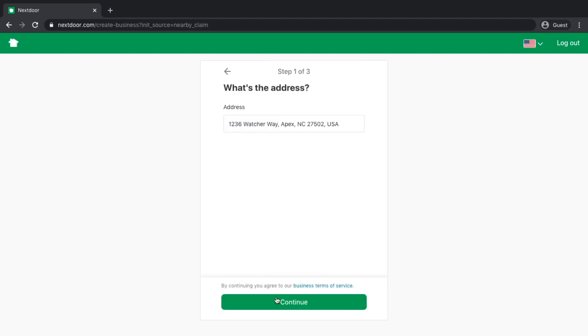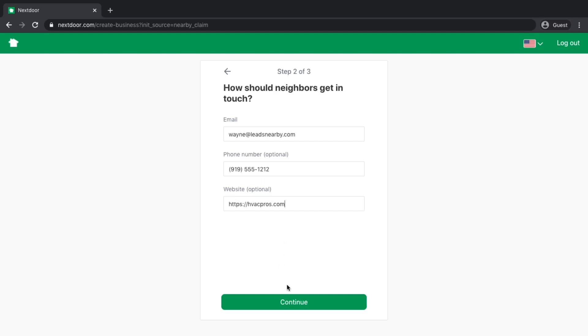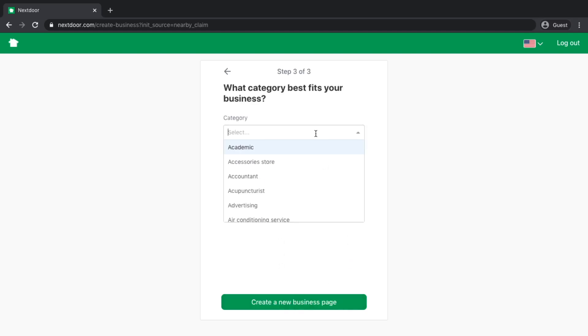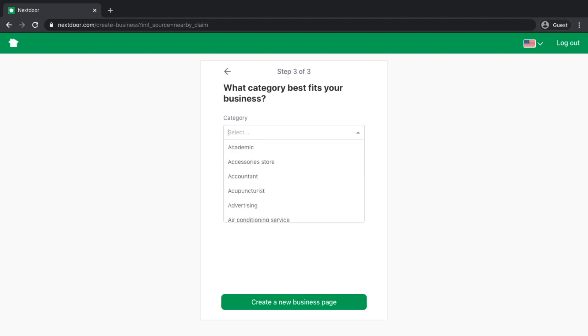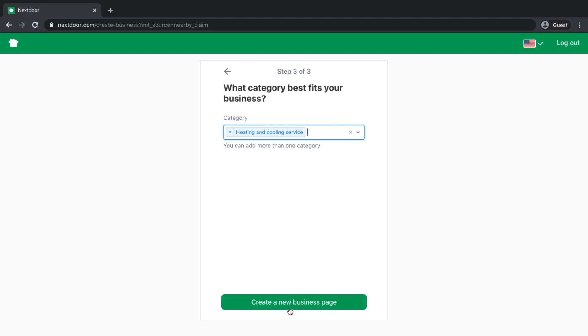I'm going to keep the same address. I could add a phone number here. You should then add your website and continue. You'll then need to choose your business category. If you're an HVAC company, we're going to go heating and cooling service. You could potentially add more categories if you need to, but we're going to leave it with just this one.